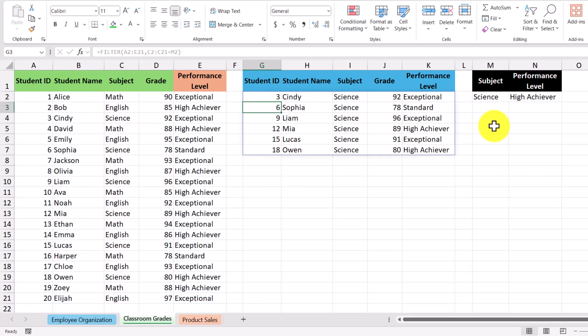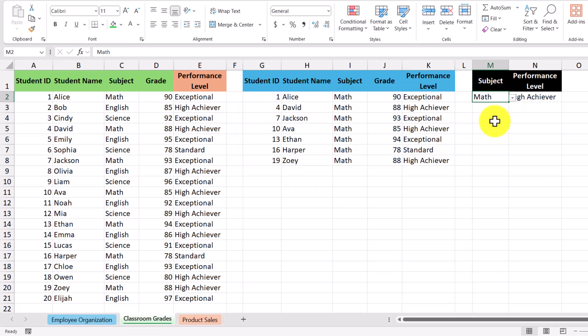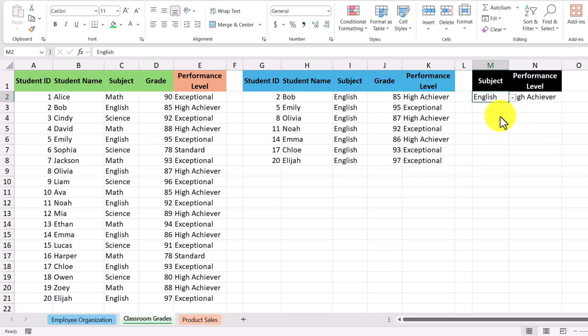Now we only have students shown with the subject science. And because we're using a drop-down, if I change the subject, we can see that the list of students changes as well. So let's go ahead and change it back to science.